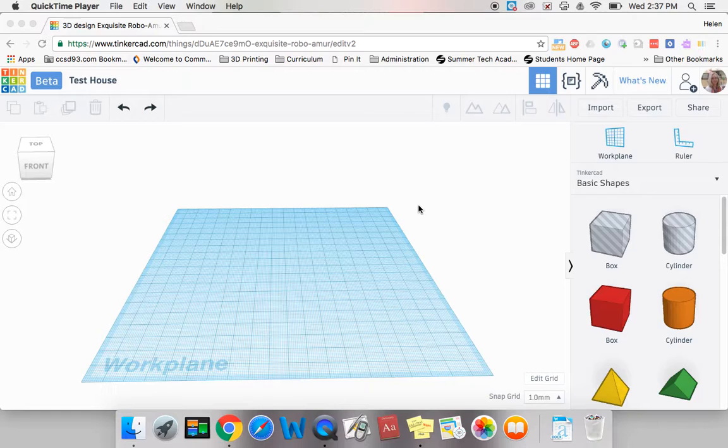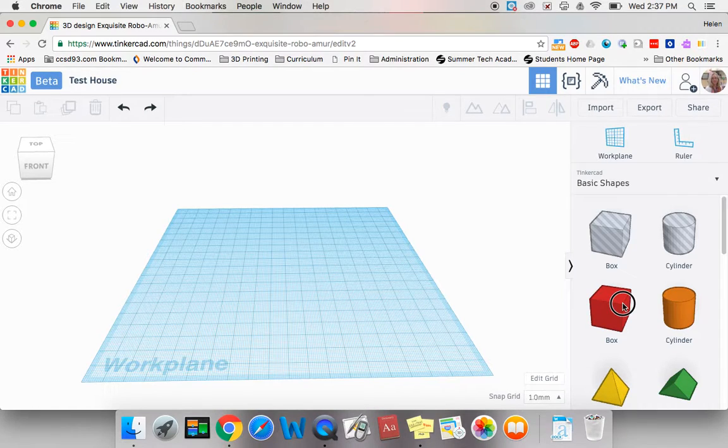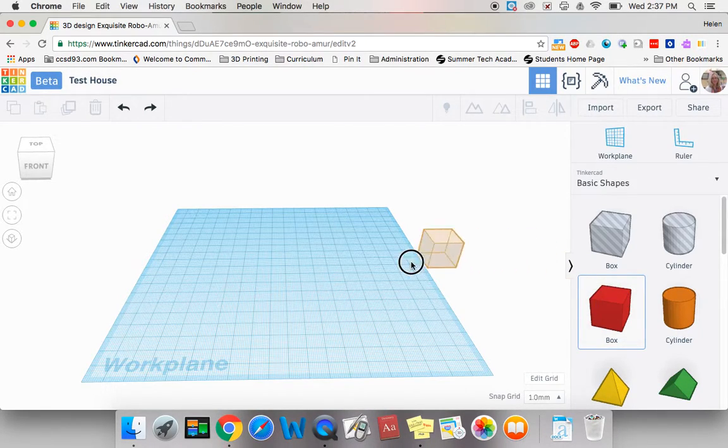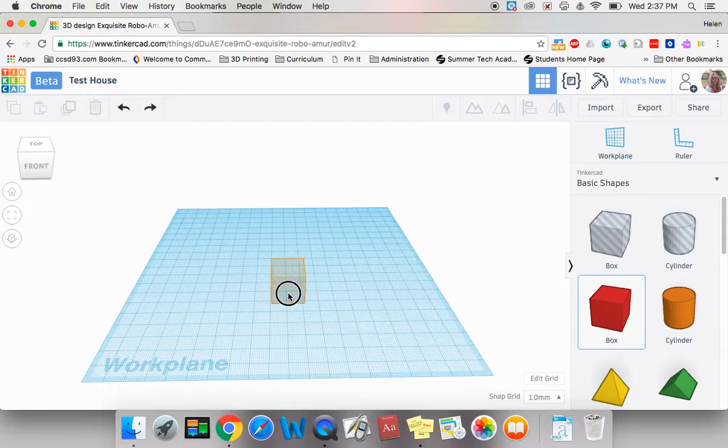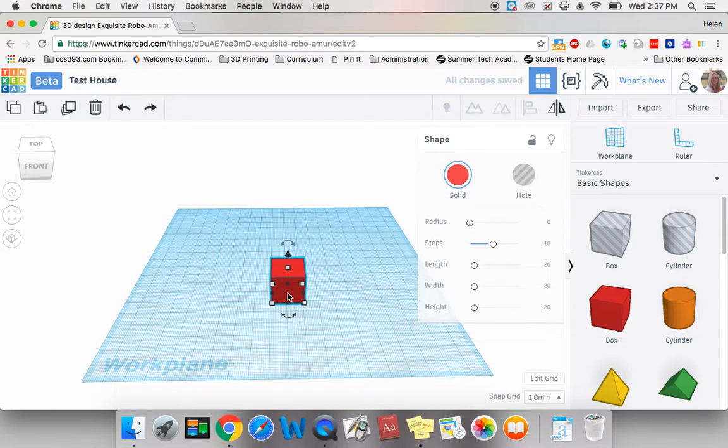To start that, we need to bring a shape over from the shape pane. Let's grab a box and drag it over onto our work plane. There it is.